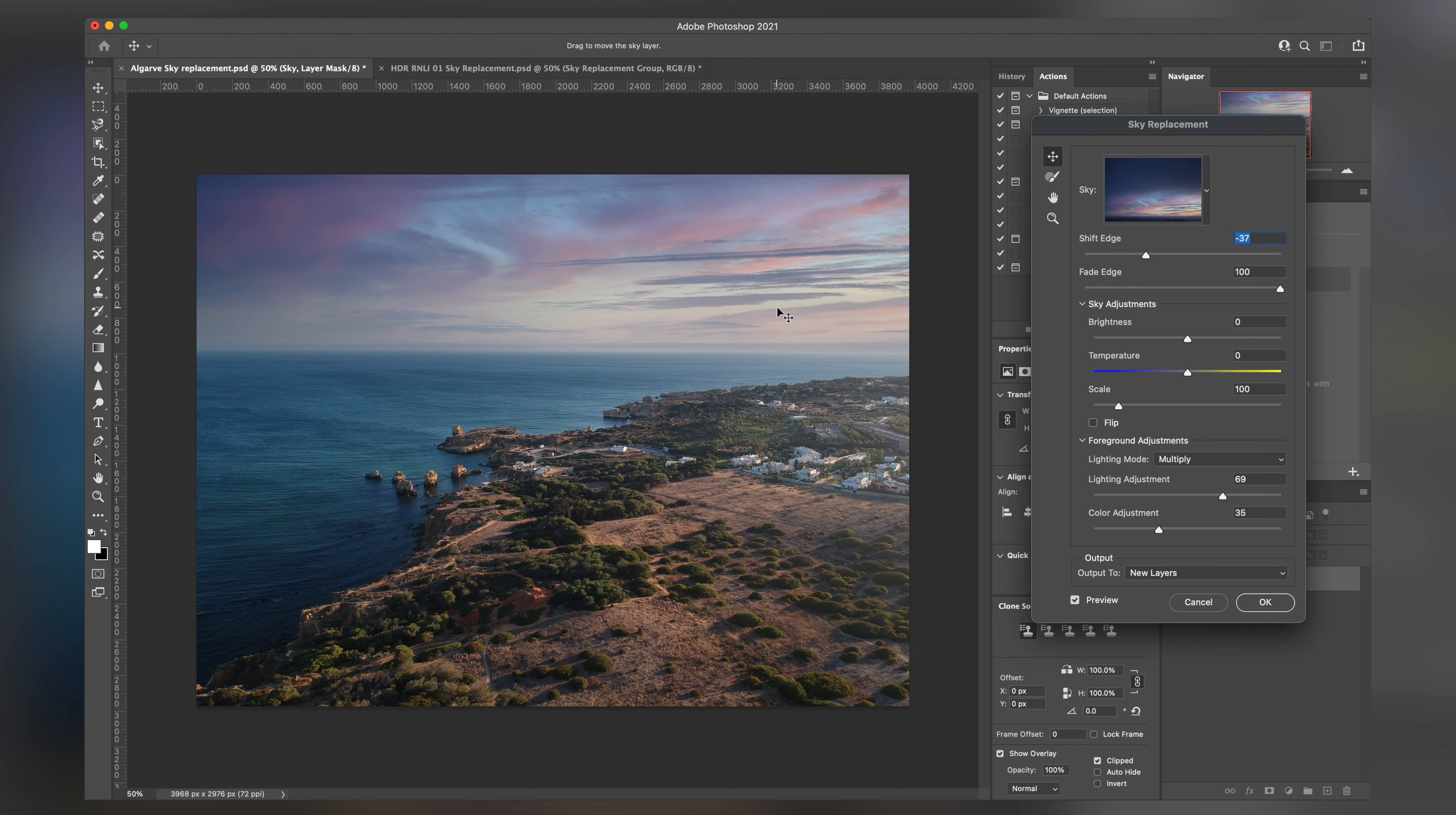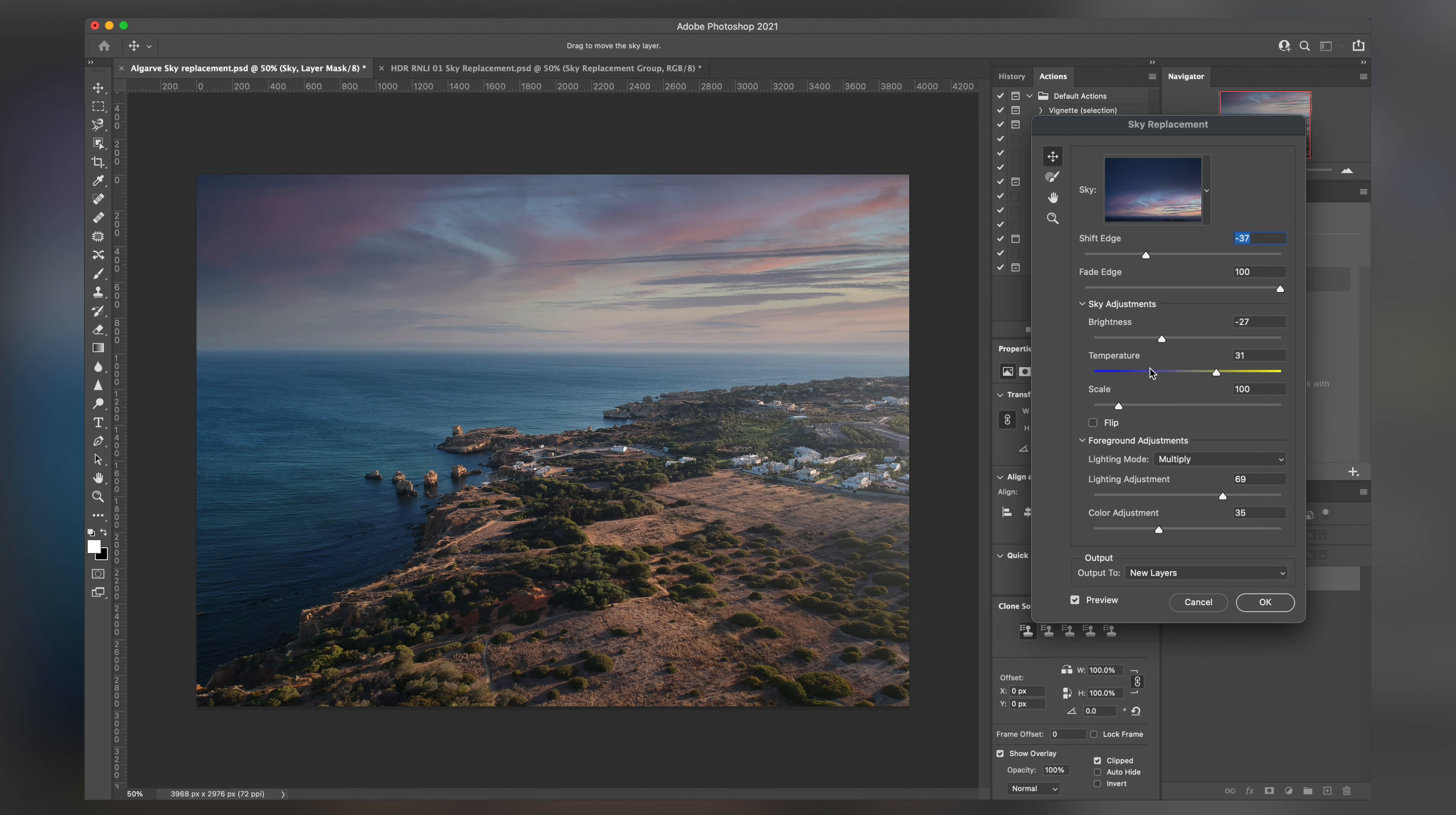It's not just a one click solution. Sometimes you do have to tweak and we can go through various things like our brightness and we can go through our temperature if need be, just so we can really blend and match the shots well.